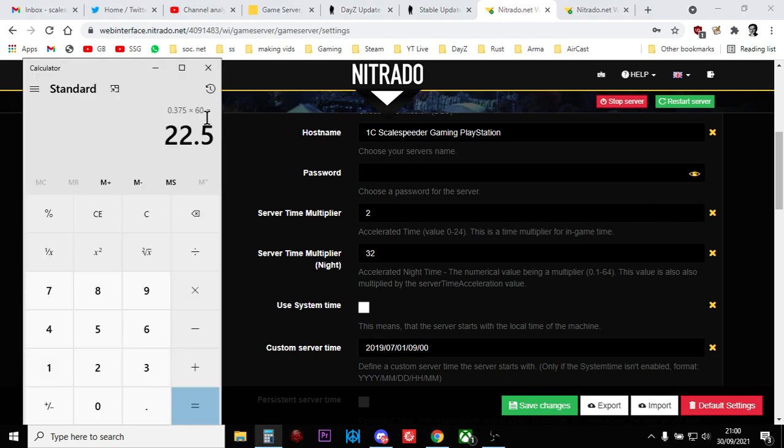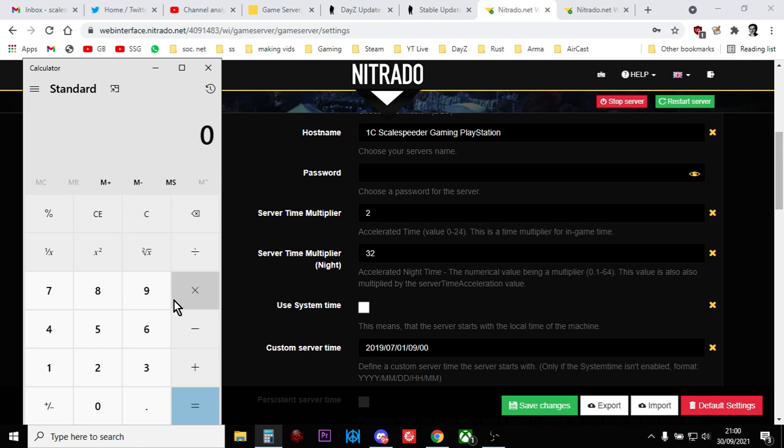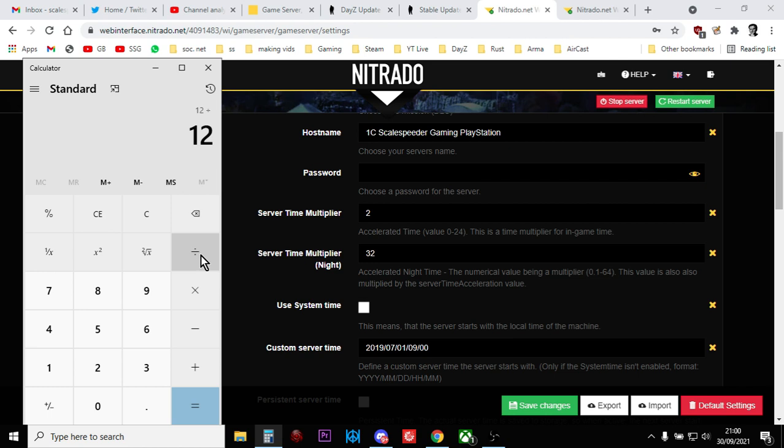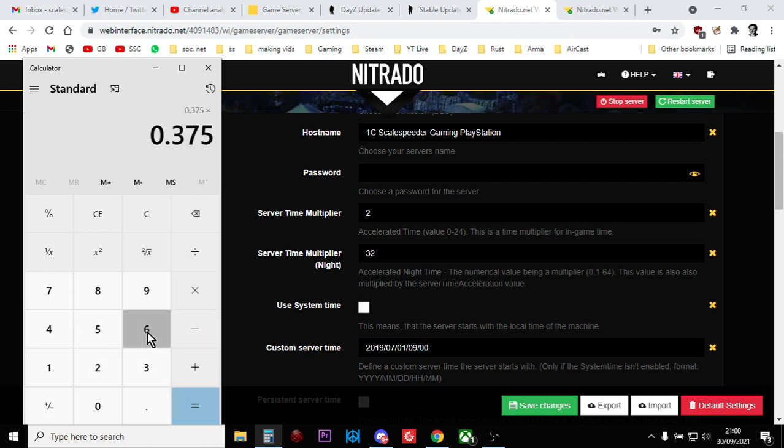if we've got our calculator up, let's clear that down. So if we said, so knights are normally 12 hours, but it's actually going to go 32 times faster. So let's divide that by 32. Let's times that by 60 minutes. So there we go. So if we use a server time multiplier knight of 32, our knights will last 22 and a half minutes.